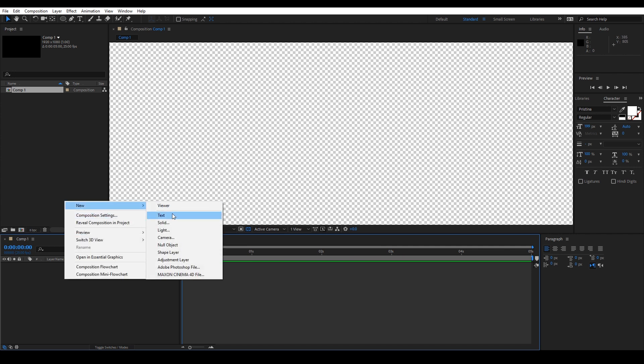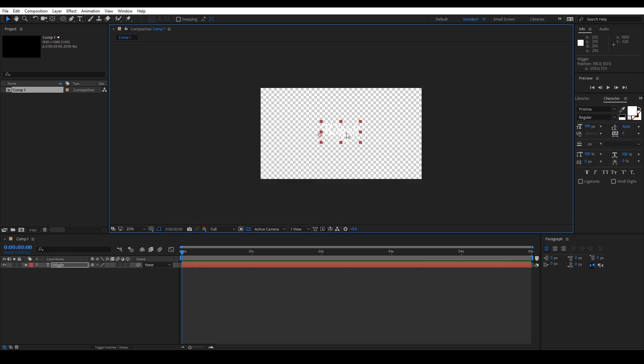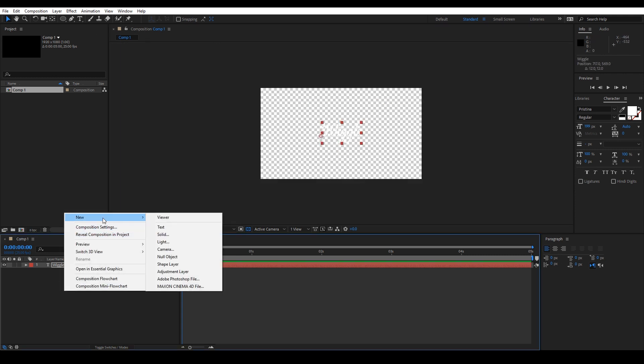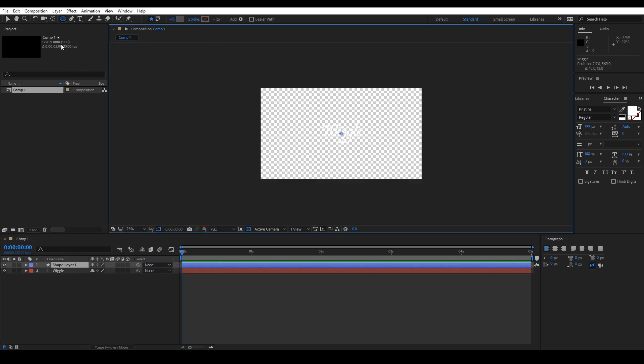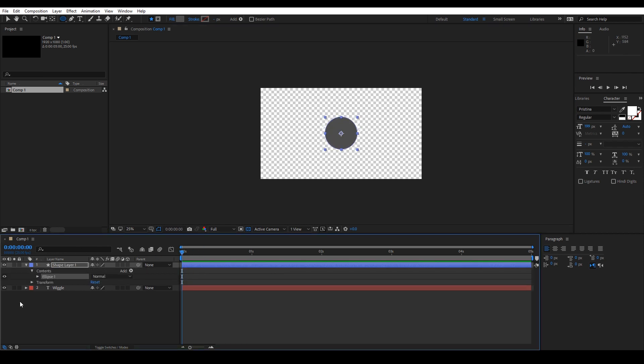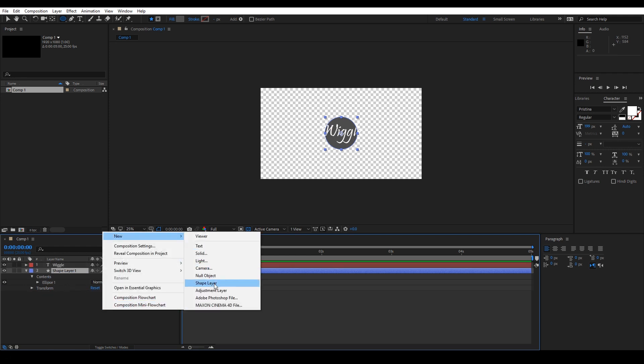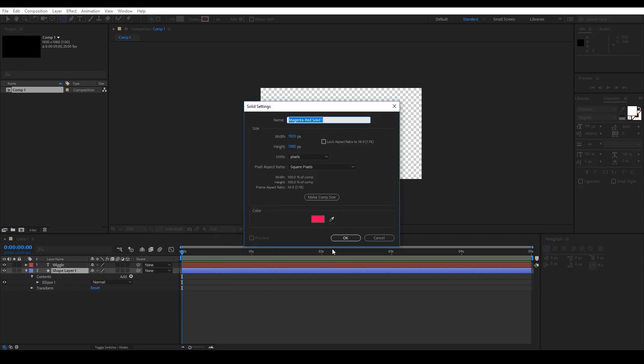First step is to add a text layer and write wiggle, then we need to add a shape layer. We're adding a circle, and then let's add a solid color as a background.